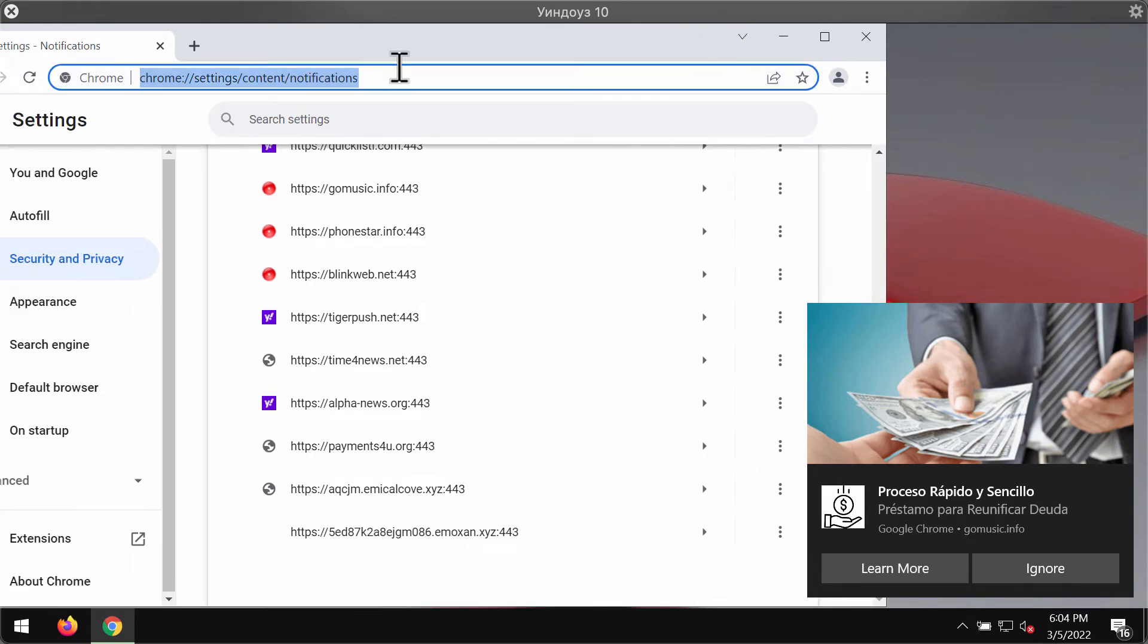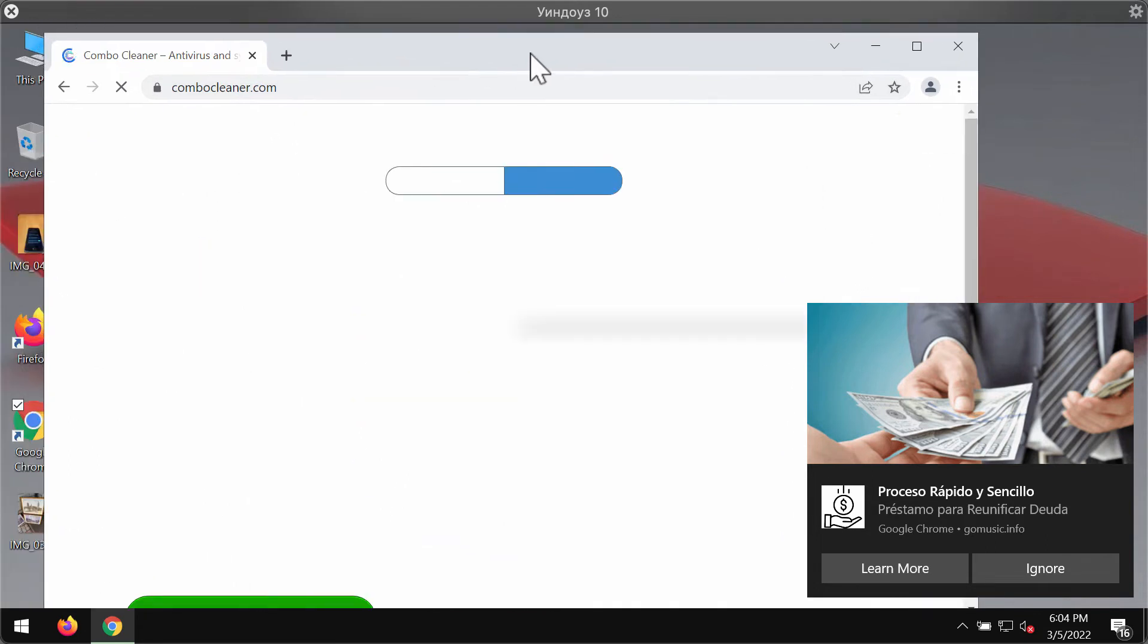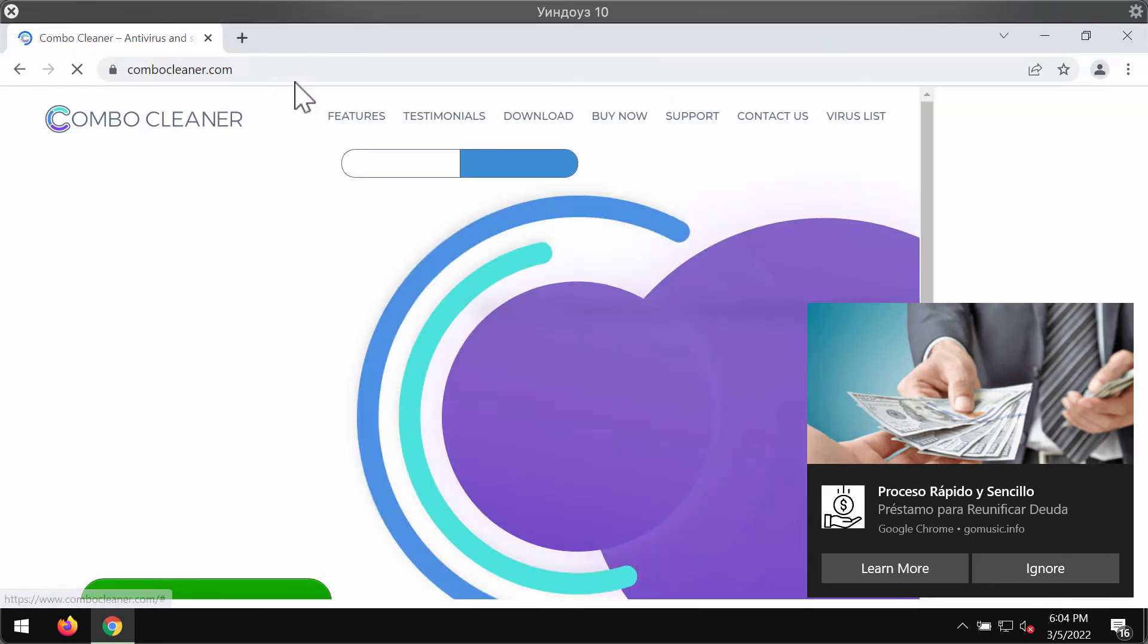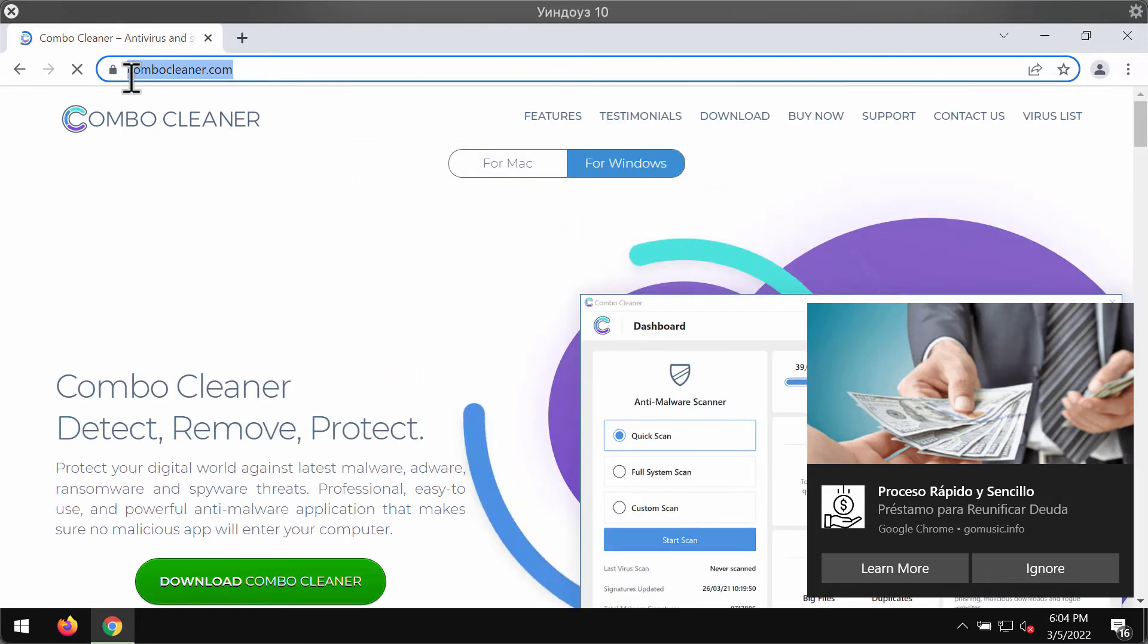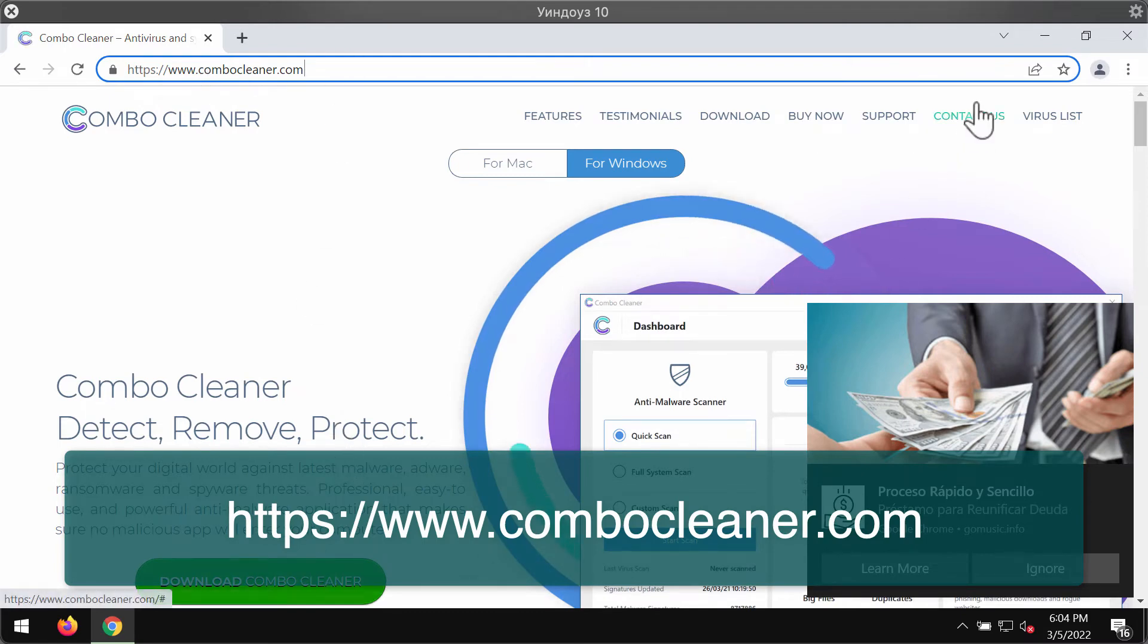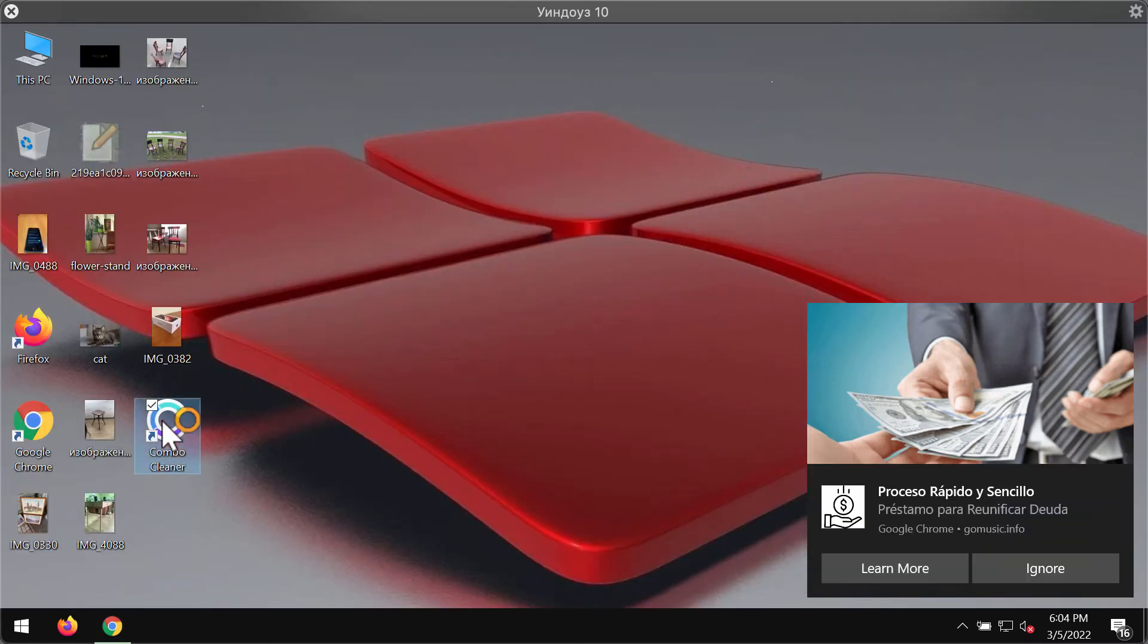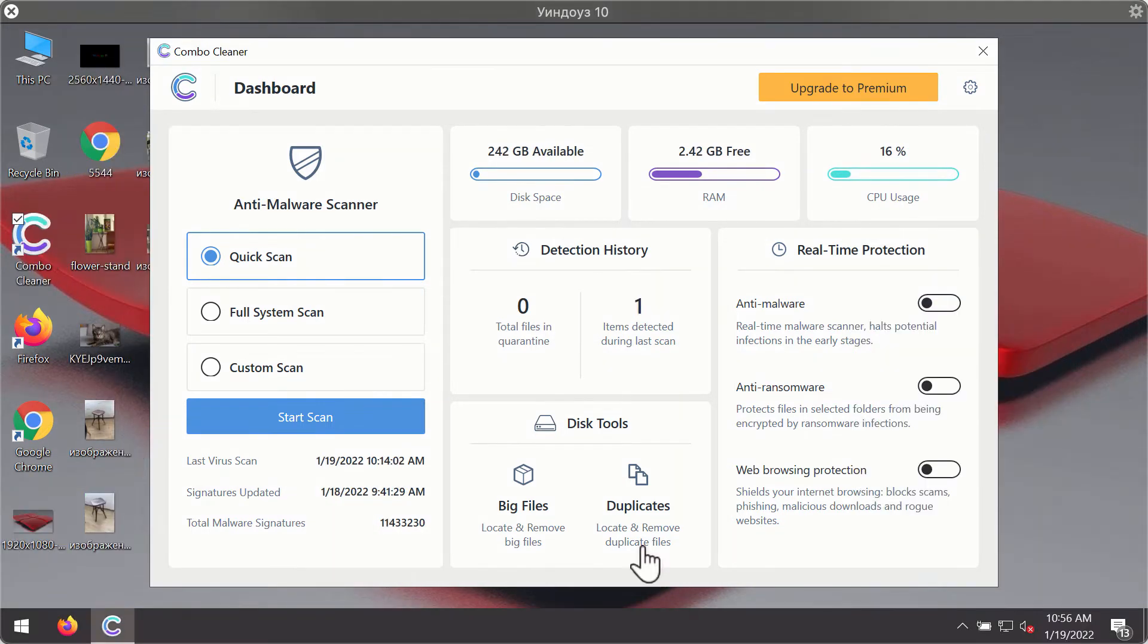There is a program that can automatically remove these junk sites from your browser called Combo Cleaner. You can get it on the official website combocleaner.com using the green download button. Install the software and then start scanning your system to detect and eliminate other hidden threats from your computer.